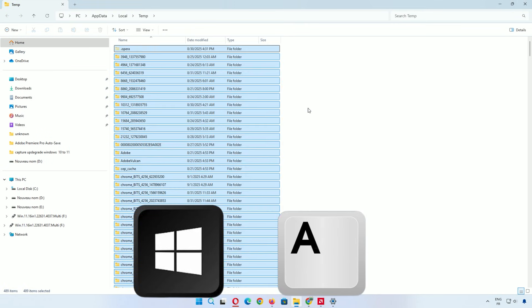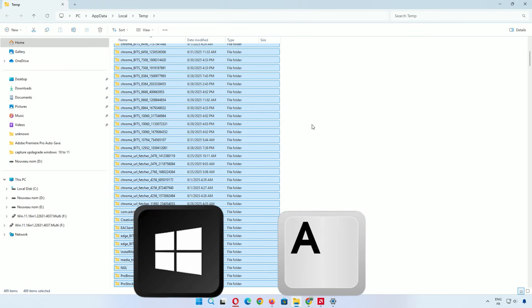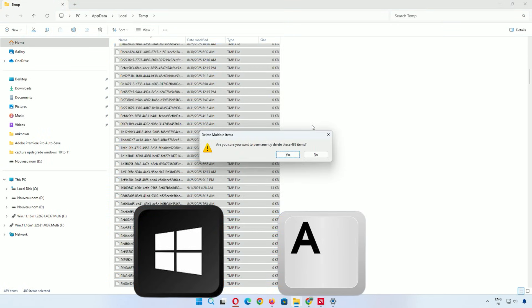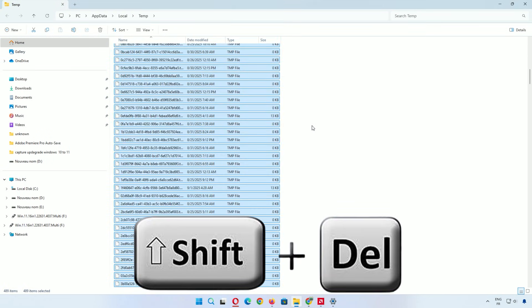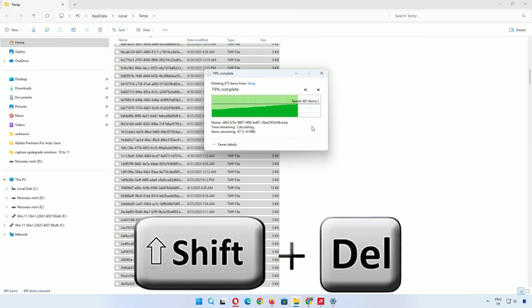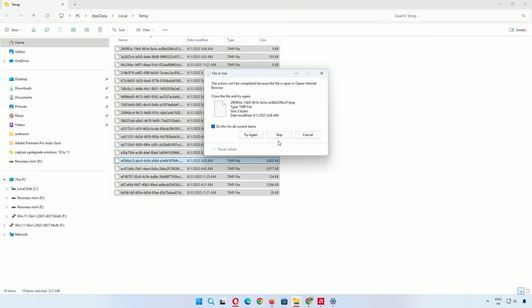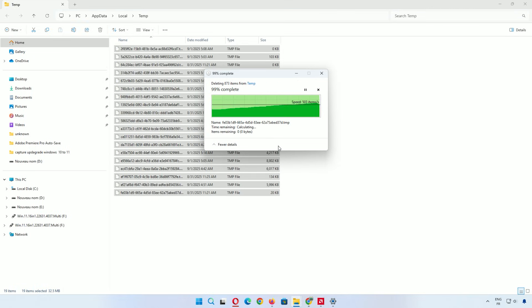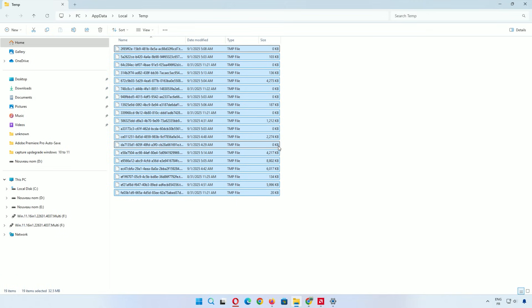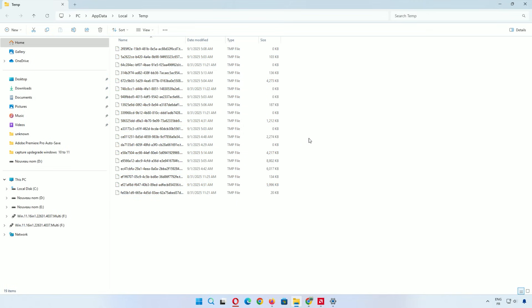Select all with Ctrl+A, then Shift+Delete. If some files are locked by running programs, choose to skip them when prompted. This step gradually clears hidden clutter, helping your system run smoother.